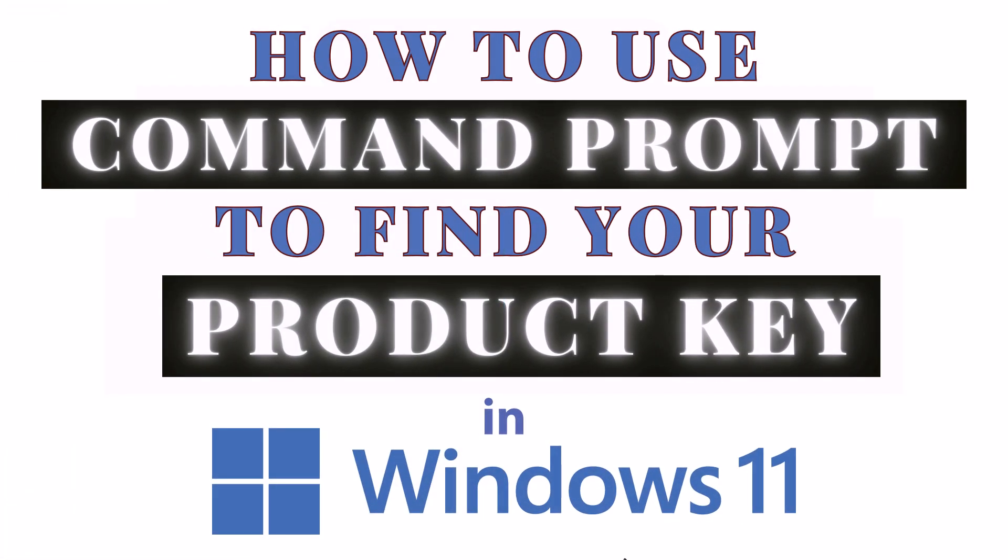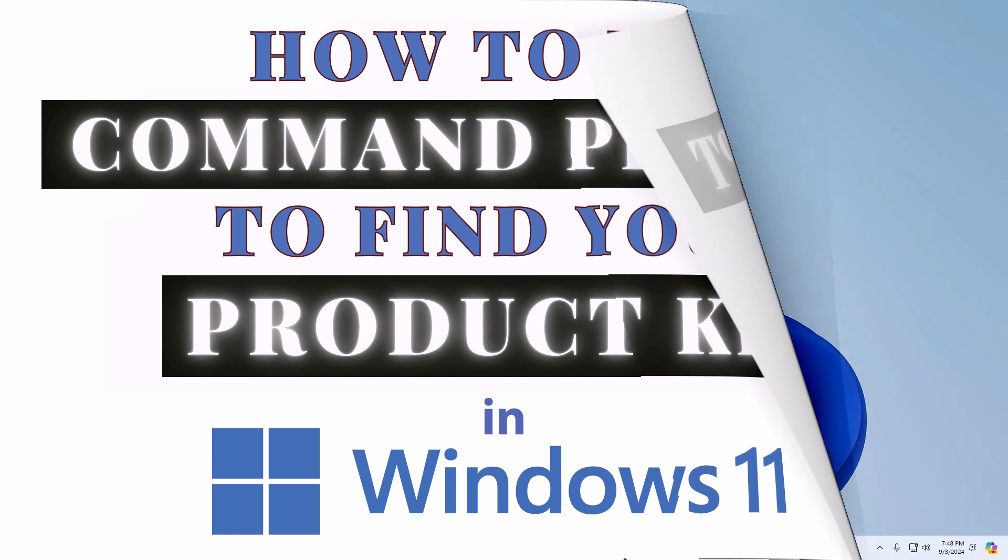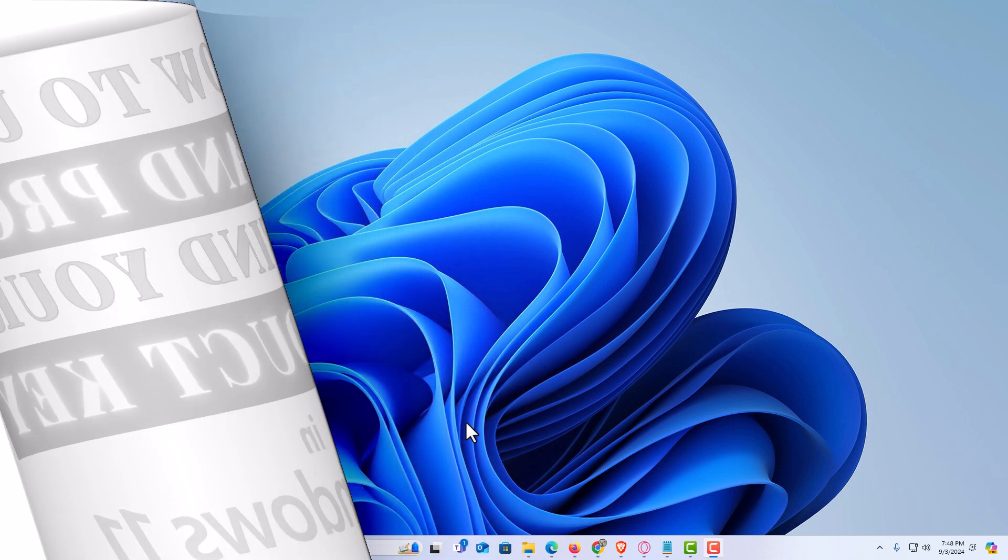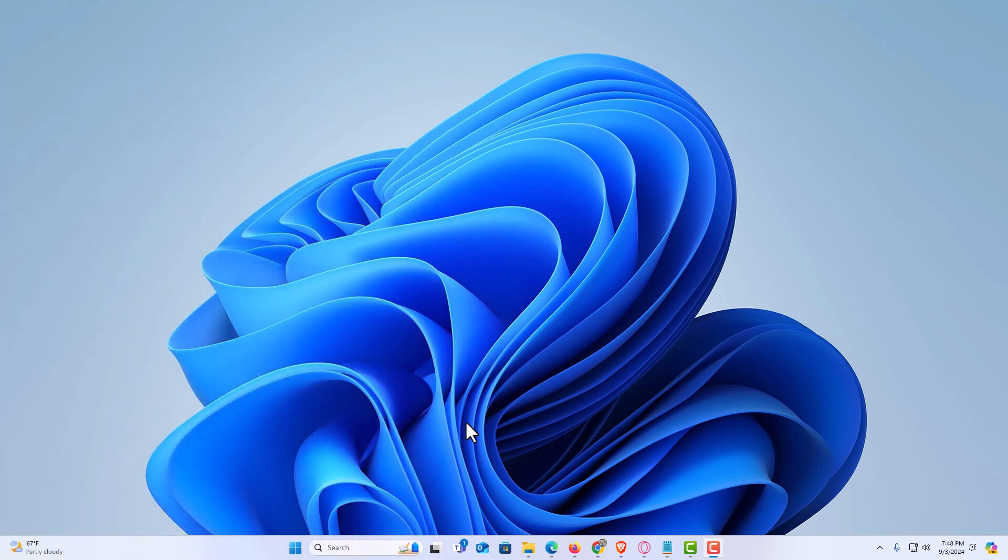This is going to be a video tutorial on how to use Command Prompt to find your Windows 11 product key. Let me jump over to my desktop here. I am on my desktop now.